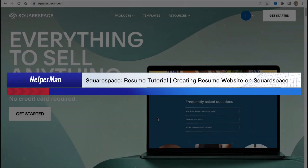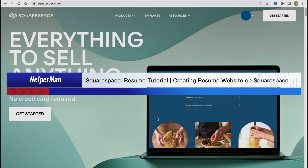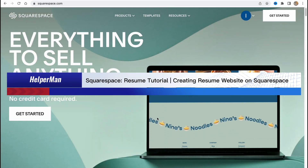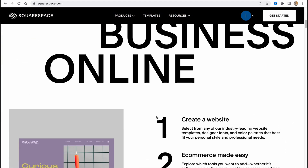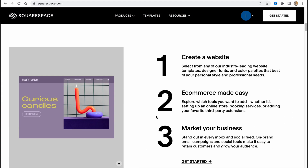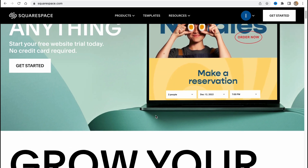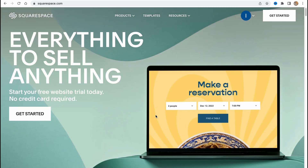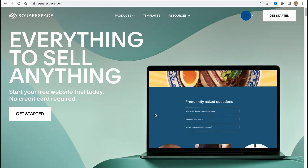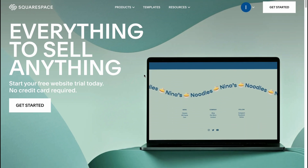Squarespace resume tutorial - creating a resume website on Squarespace. Hello guys, Celia here, and in this video I'm going to show you how we can easily build our own resume website using Squarespace. They provide us the opportunity to create them from scratch or we can easily customize one of the templates.